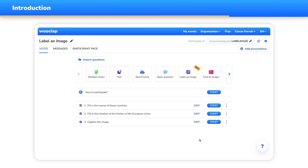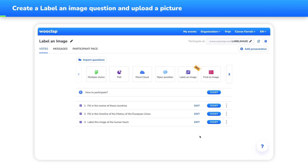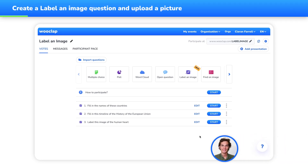My name is Kieran, Customer Success Manager at WooClap, and today I'm going to show you how the label an image question works in three simple steps. Let's choose the label an image question type by clicking on its logo in the central banner.